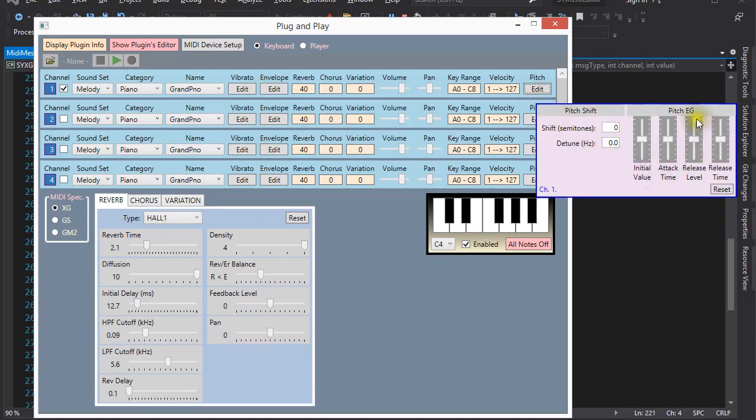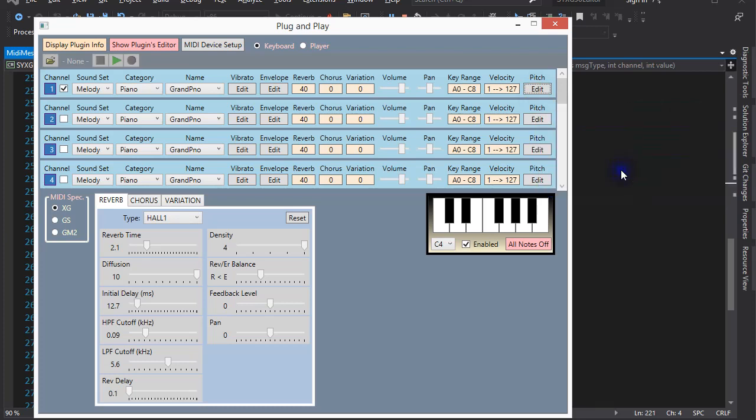Sliders like these in the pitch envelope generator also send MIDI sysx messages when a value changes. But unlike with the text boxes, I don't have a built-in delay for the sliders.